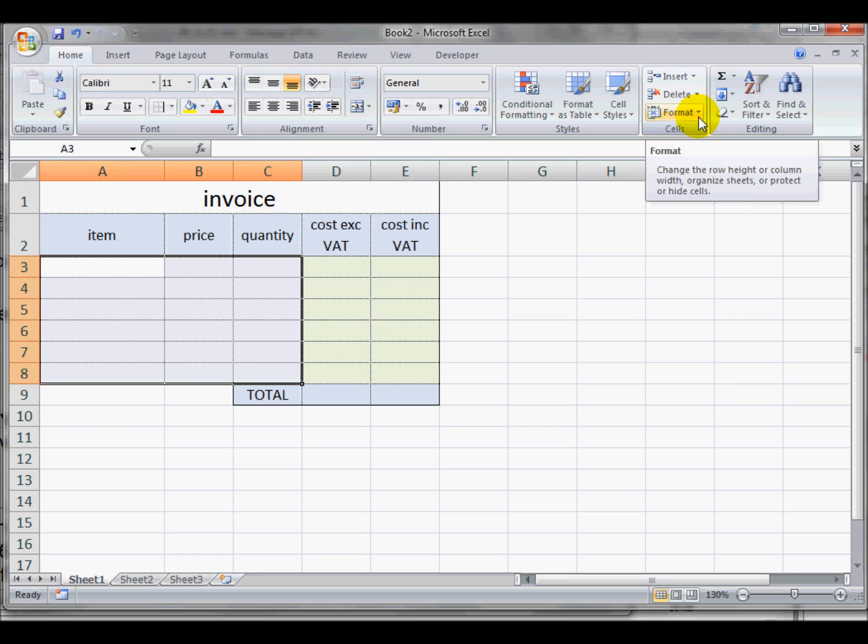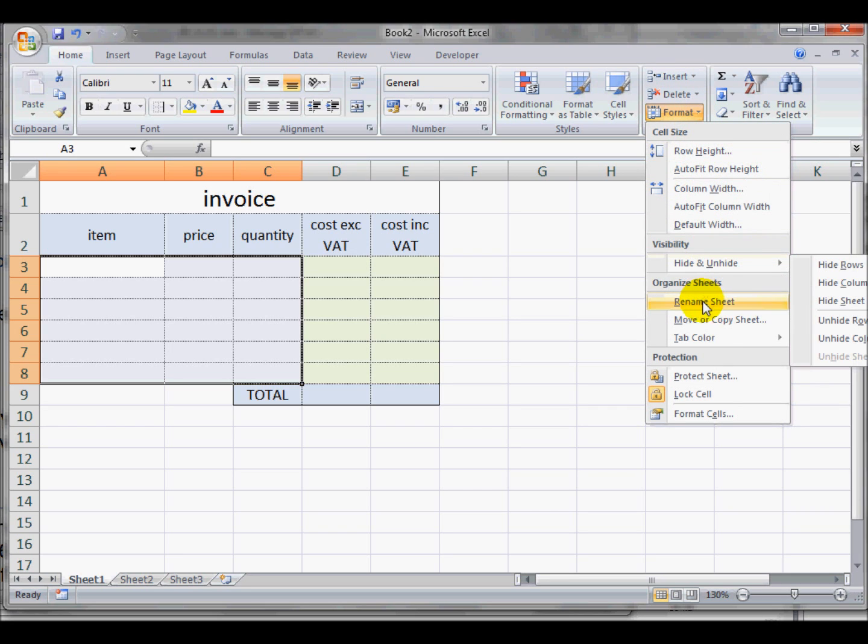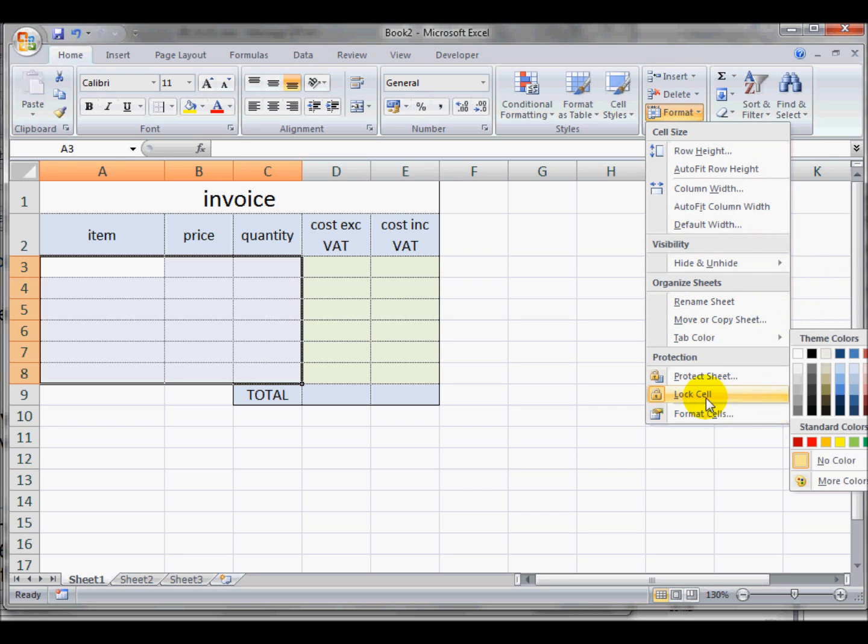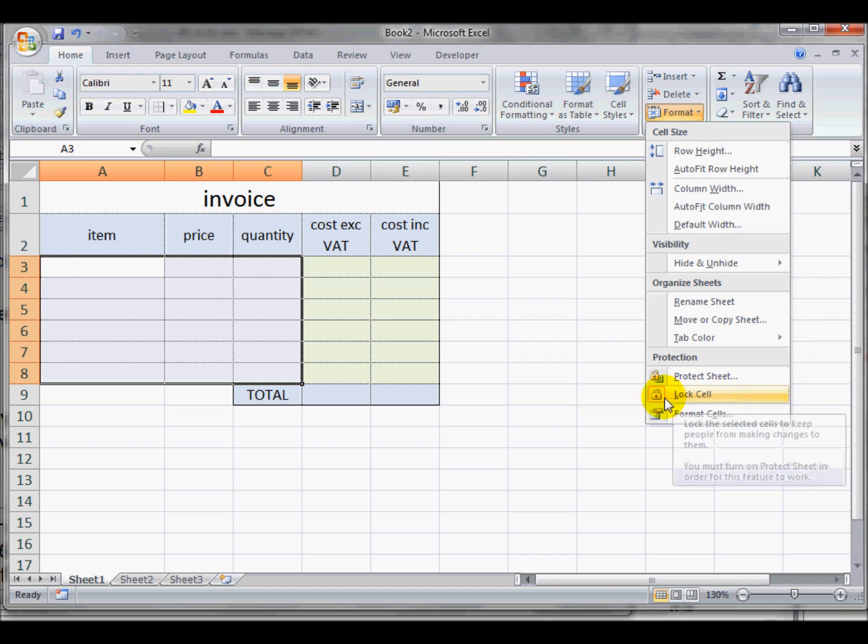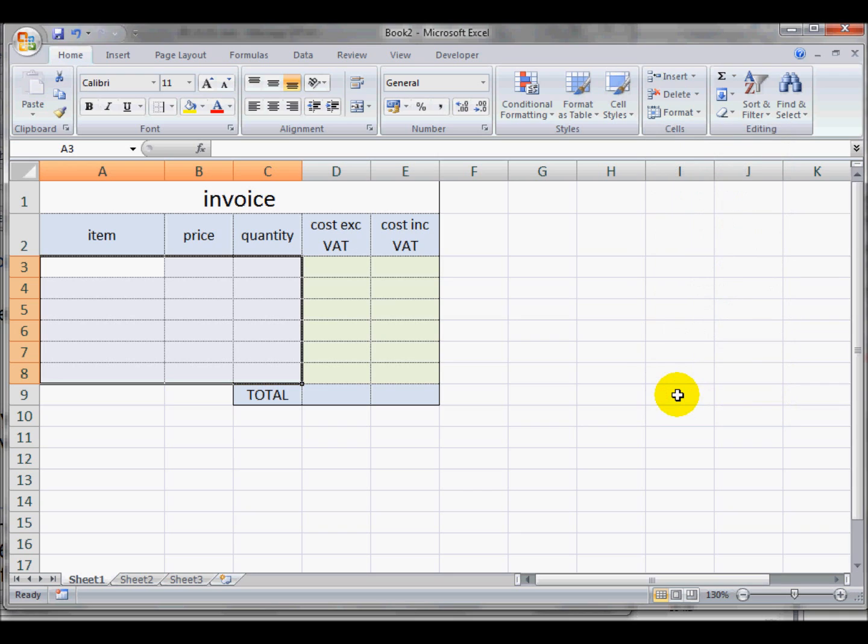Choose the drop-down menu and here we have Lock Cells. You see that at the moment it's highlighted, so those cells were locked. If I click on it, they are now unlocked.